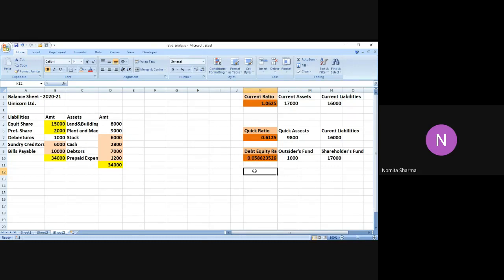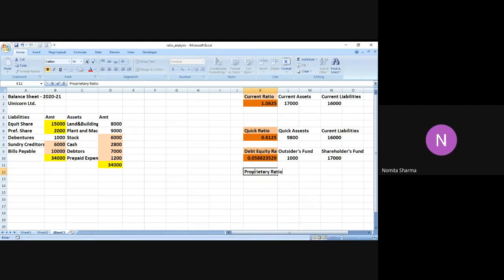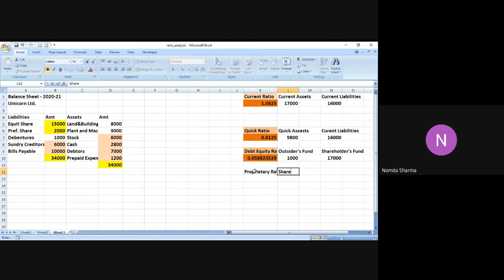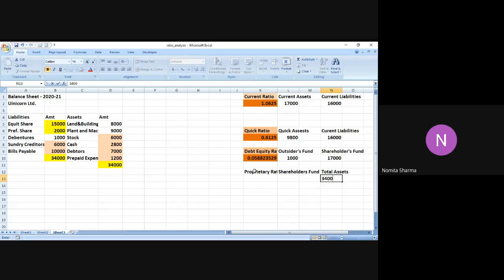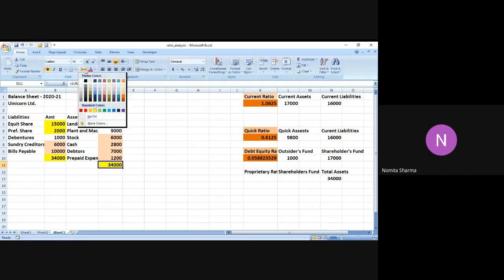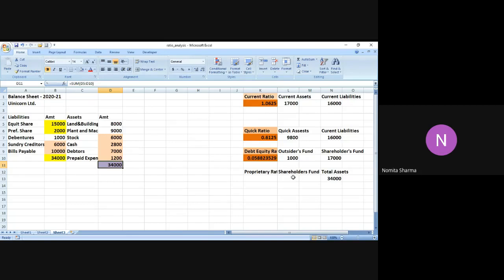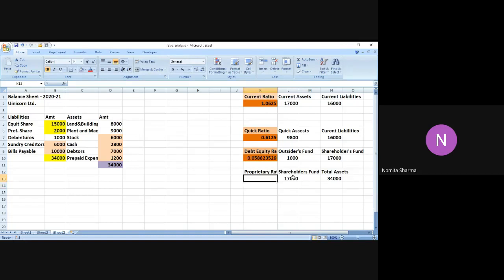So the next ratio which I have with me today is the proprietor ratio which is nothing but the ratio of the shareholder's fund and the total assets. So the total assets we have simply calculated and this is nothing but 34,000. I will simply write it over here, 34,000. Let me highlight this. It is already highlighted. Let me highlight it in a different color so that we can differentiate this. So shareholders fund is also calculated. It is nothing but 17,000 which is the sum of equity share as well as the preference share.